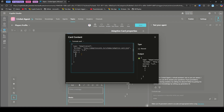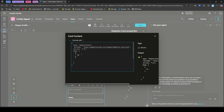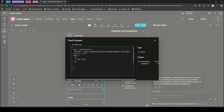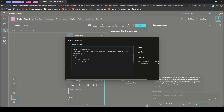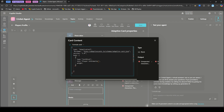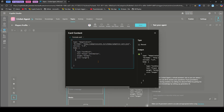I'll type the raw code directly to show you how it's done. In the body, the first element will have type TextBlock. I'll set the text to 'Player Information'. To make it stand out, I'll set weight to Bolder and size to Large. This is how you can configure text styling within an adaptive card formula.